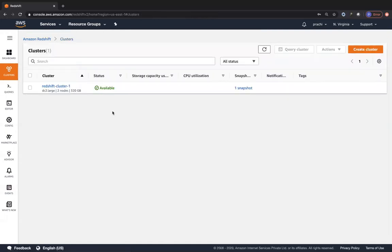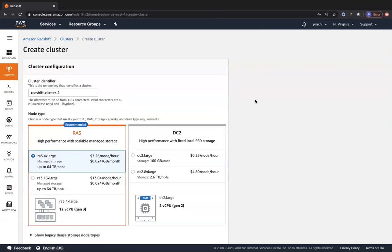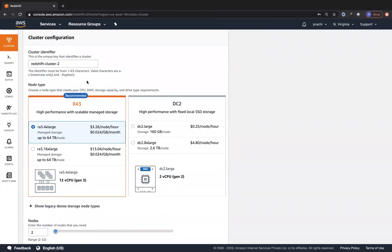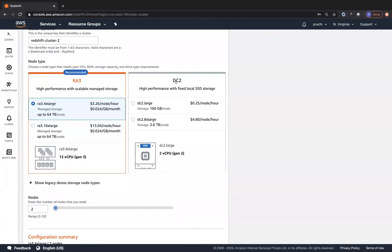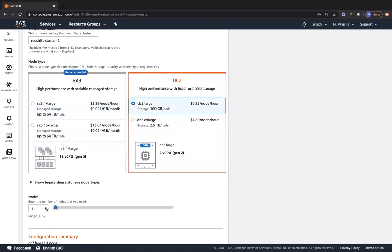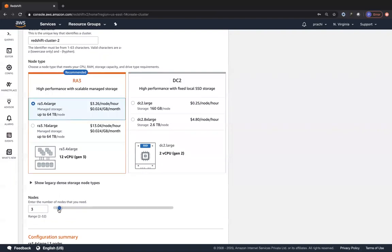To create your own cluster, go to Create Cluster. You can give your cluster a name. For node types, we have dense compute with DC2 capability - DC2 Large gives 160 GB per node and DC2 8xLarge gives 2.6 TB per node. The currently recommended type is RA3, with RA3 4xLarge and 16xLarge options providing up to 64 TB of managed storage and 32 nodes maximum. With RA3, the minimum is 2 nodes, but with DC2 Large you can go from 1 to 32 nodes.